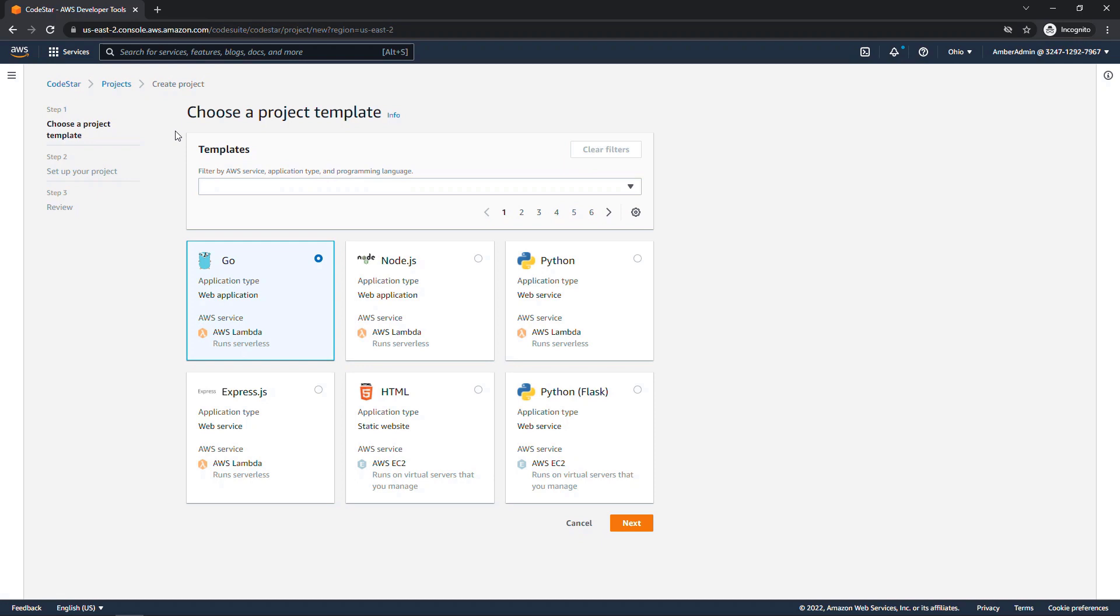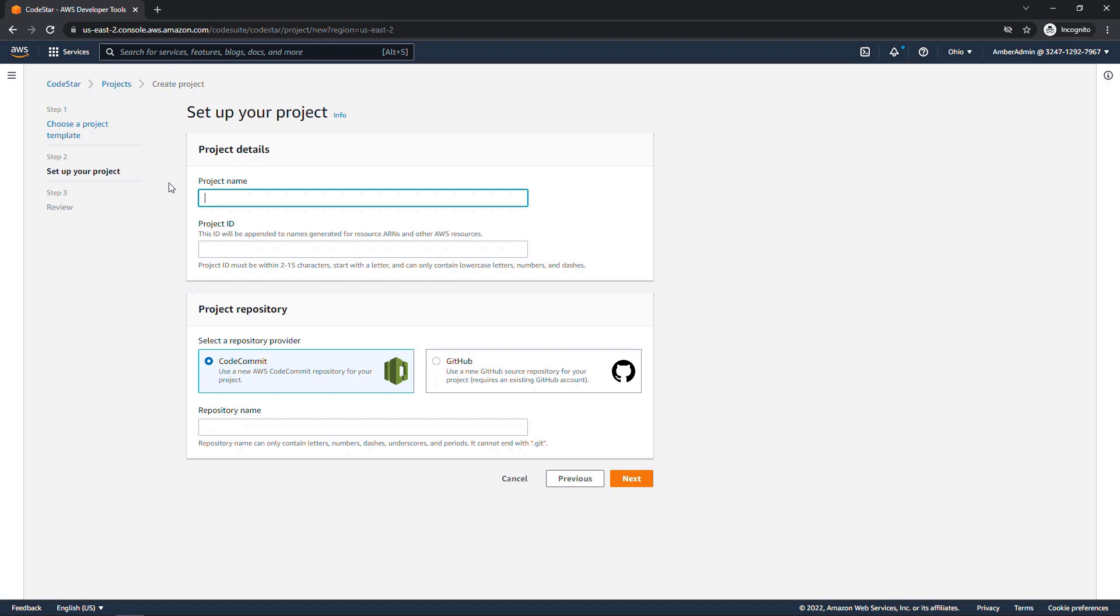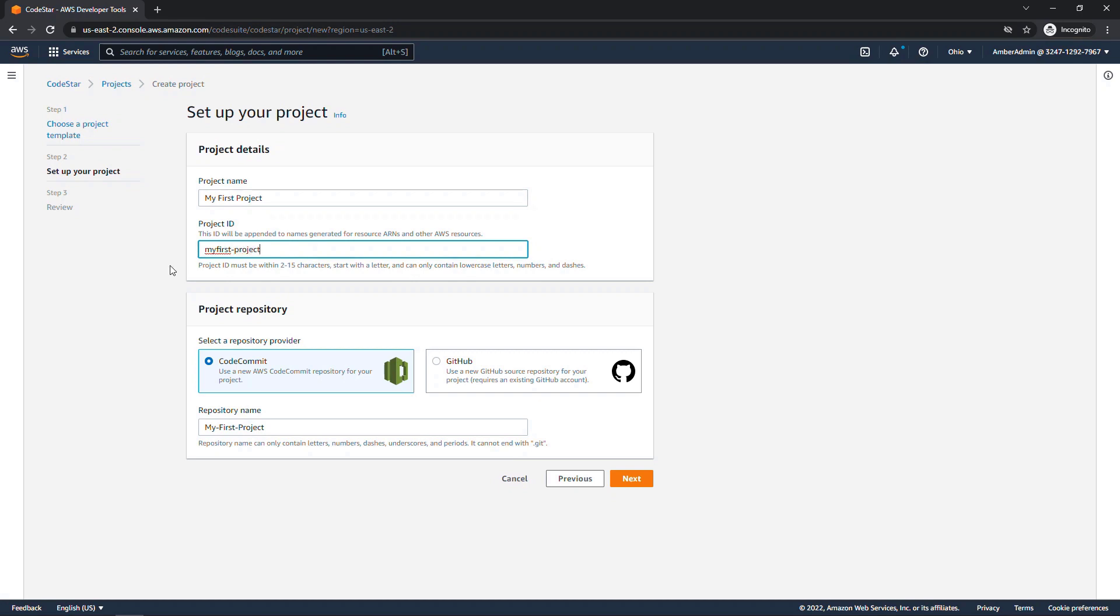Then we can move down to select the project template. There's several to choose from here. I'm going to go with Python and Lambda and say next. For project name, I'll say my first project. Project ID will fill in automatically, but I'm just going to make sure I have a T on the end there. I was getting cut off because I was over that 15 character limit.